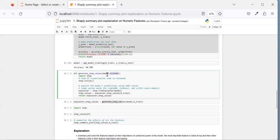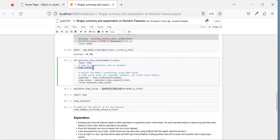To generate the SHAP explanation, we need the model and the dataset. I'm passing the model and training data. You need to install SHAP using pip install shap. Then we call shap.initjs(), which initializes JavaScript within your notebook so we can visualize the summary plot inside the notebook.